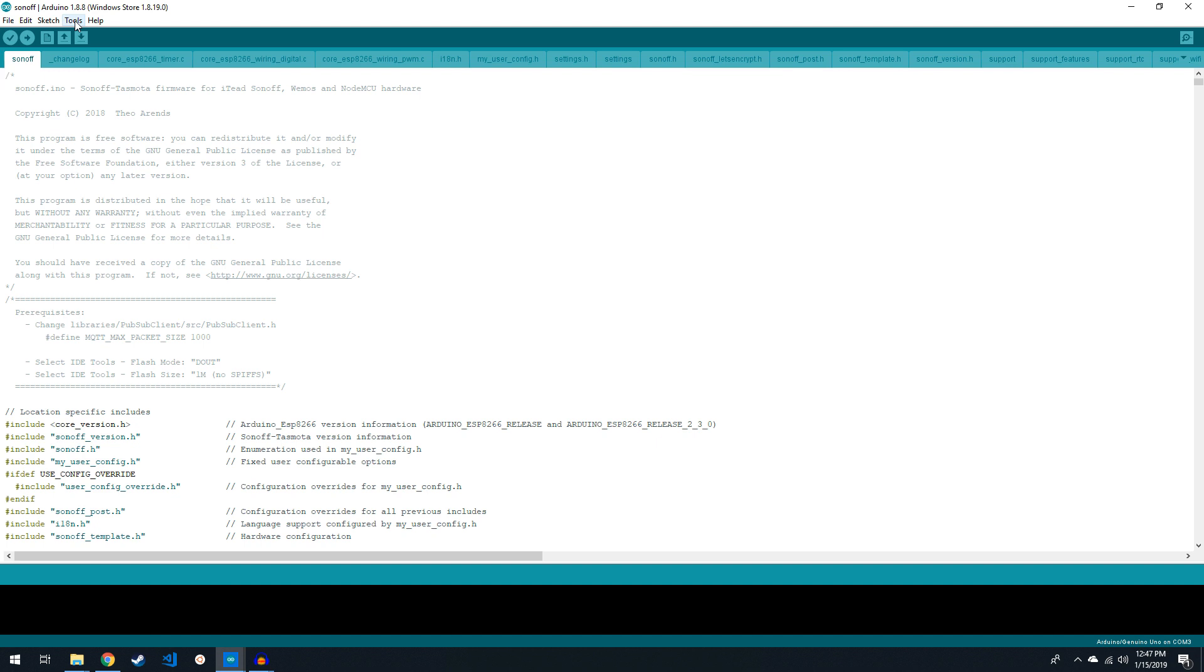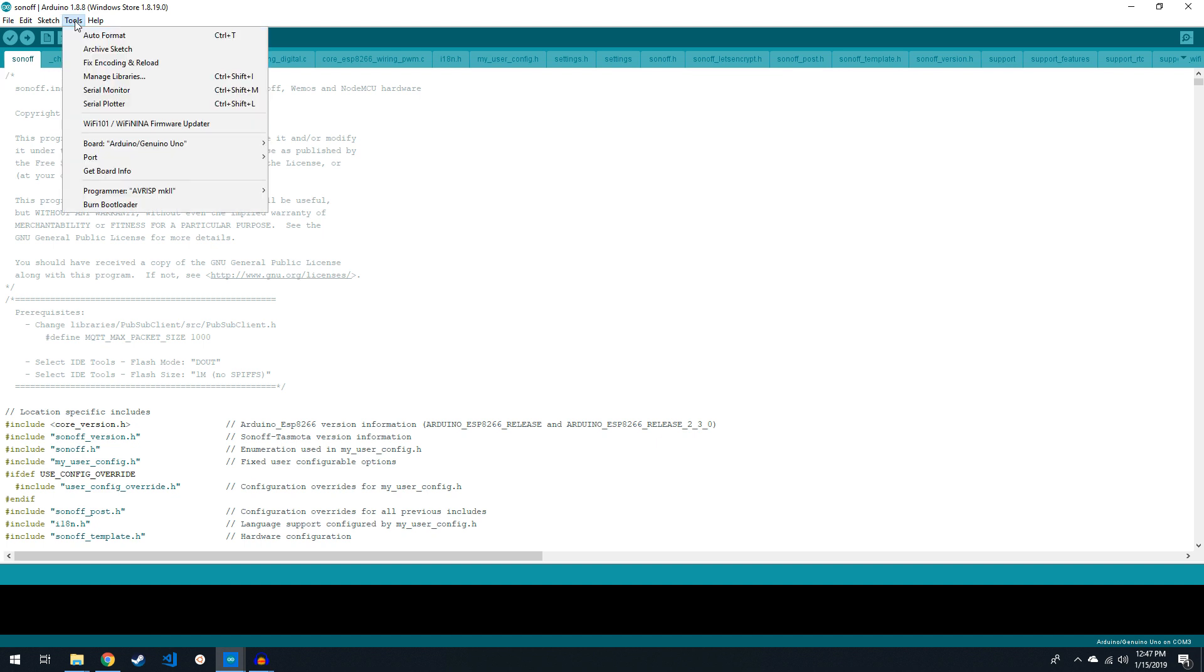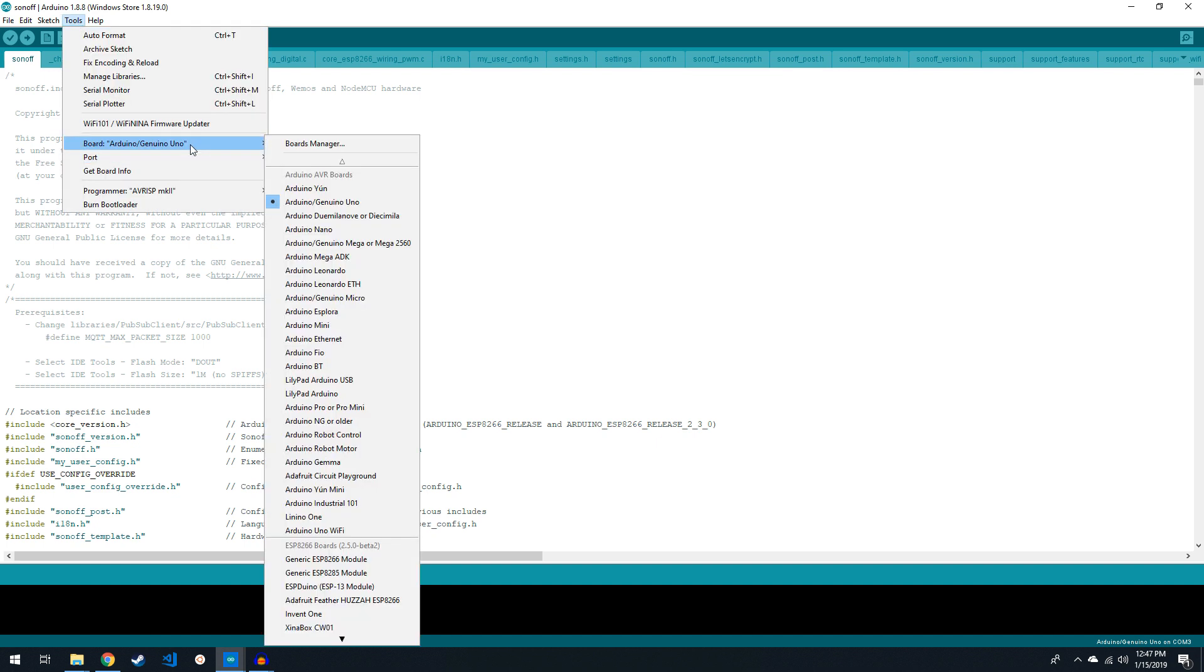If you have the RFR2 power module like I do, you'll need to select Generic ESP8285. If you're using the one that says Sonoff Basic or Sonoff TH, then you'll want to select the Generic ESP8266 board instead.